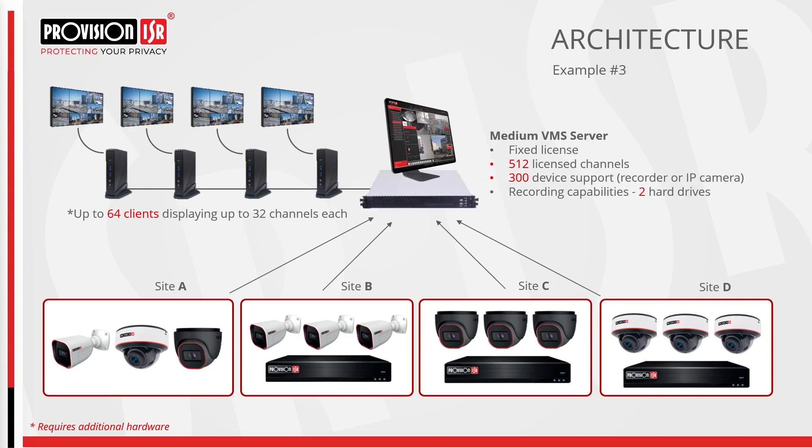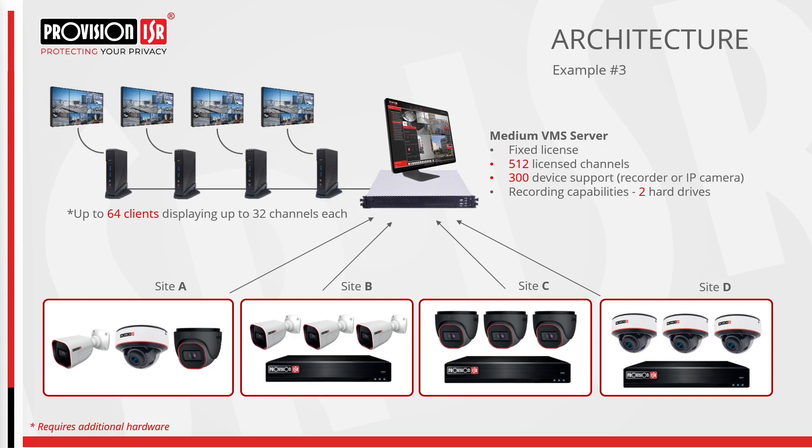Now turning our attention to the medium server, similar to the small server, it operates with a fixed, non-expandable license. However, the key distinction lies in the fact that the medium server boasts 512 licensed channels and can support 300 devices. Additionally, it comes equipped with two SATA slots for inserting hard drives, dedicated to recording. The number of clients also increases to 64, displaying 32 channels each, but it's crucial to note that bandwidth considerations become paramount.